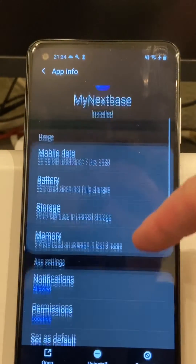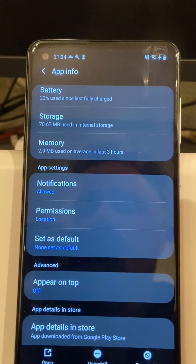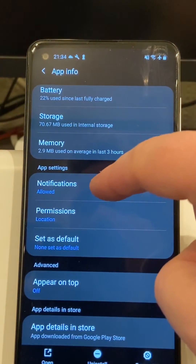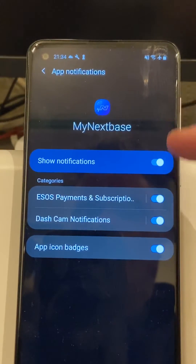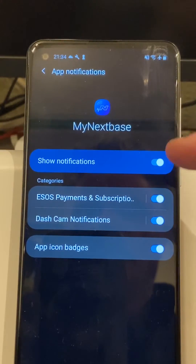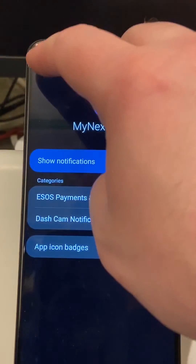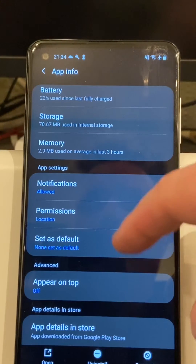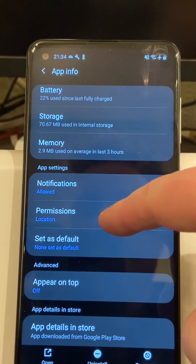The first thing we're going to want to look at is notifications. Select notifications and make sure all of these are allowed. Once they're all allowed, come back and then we're going to go into the permissions section.